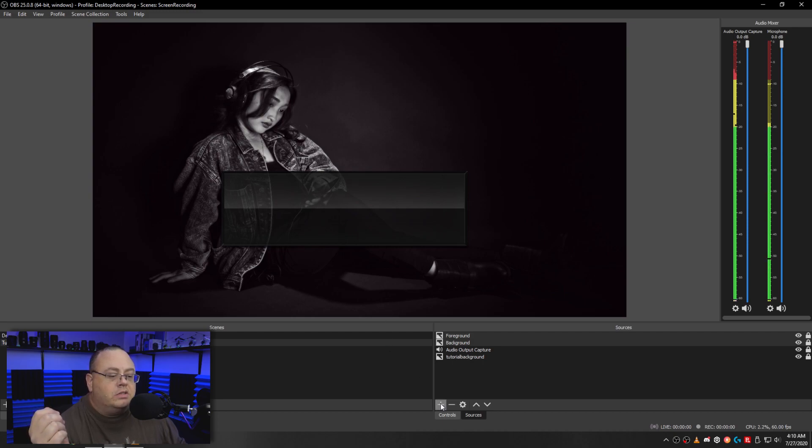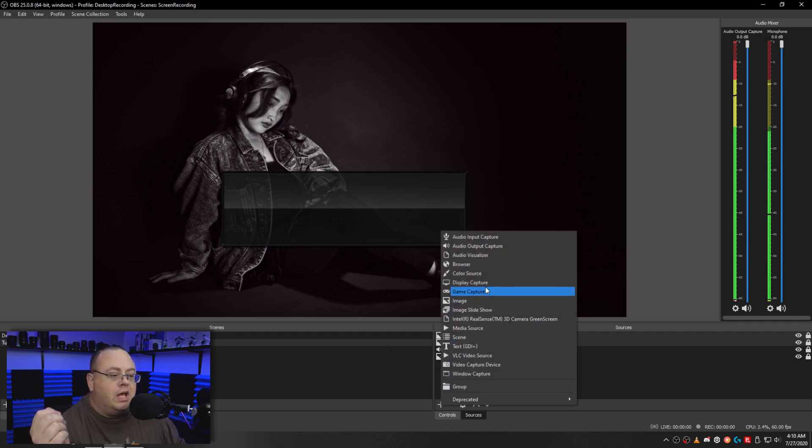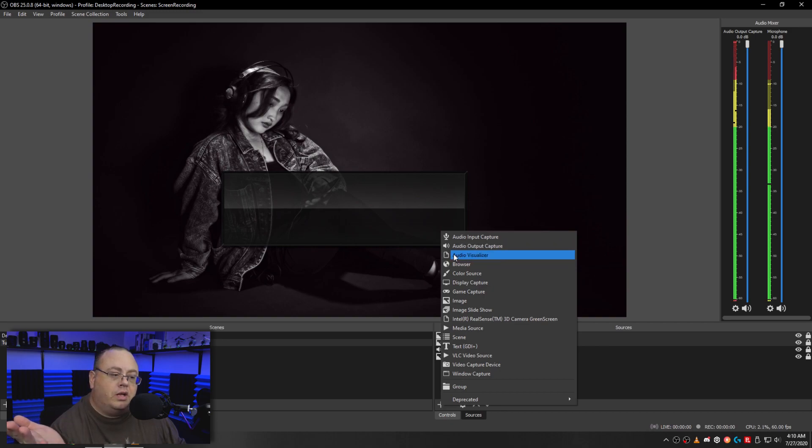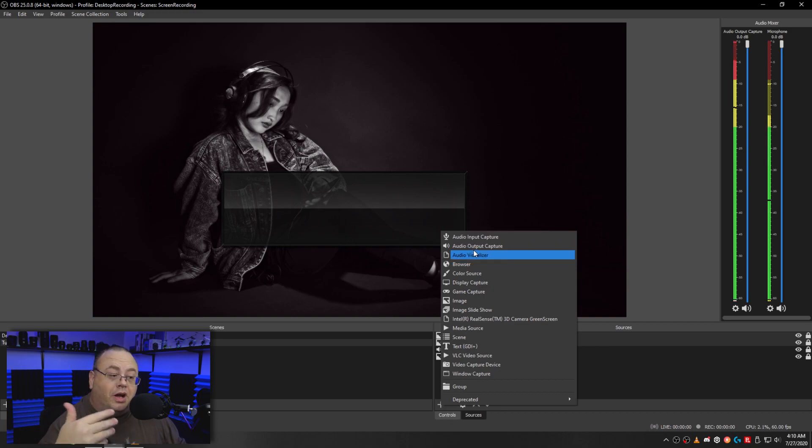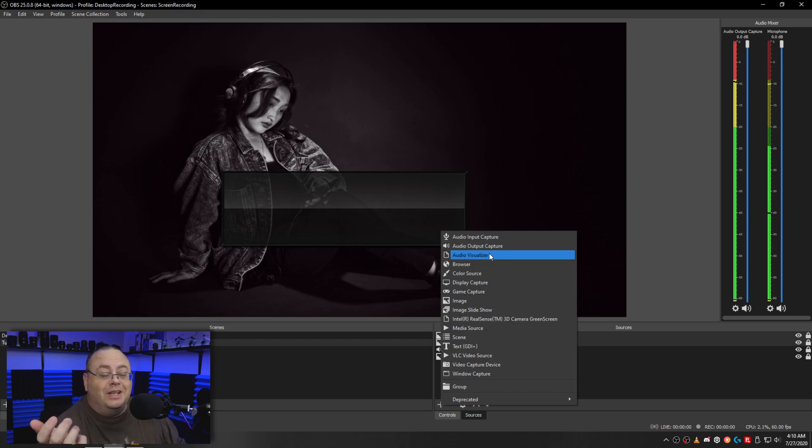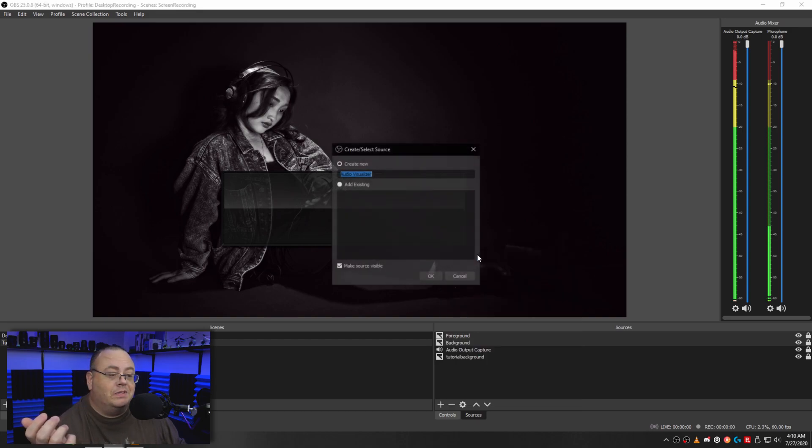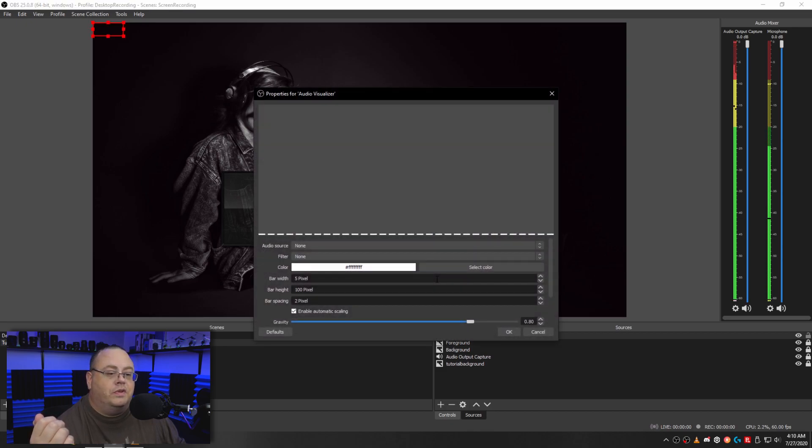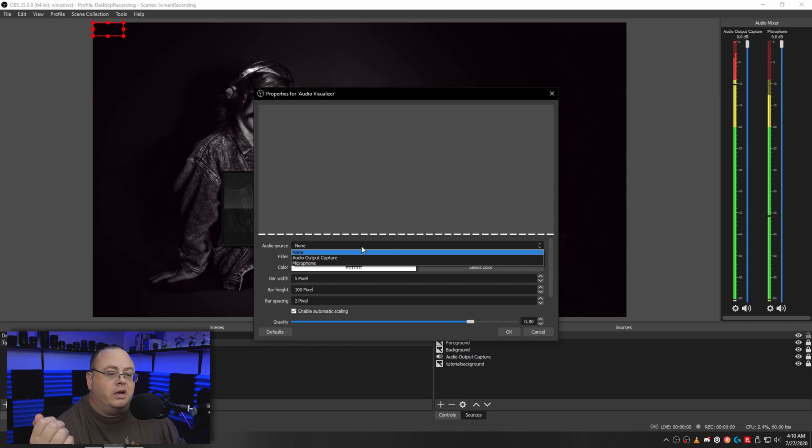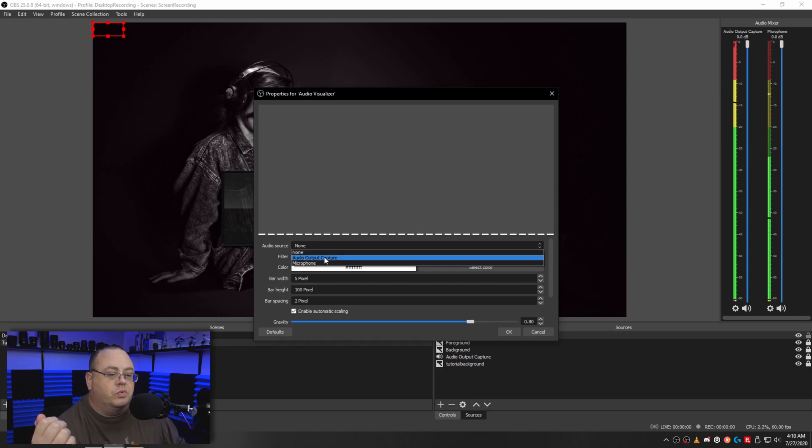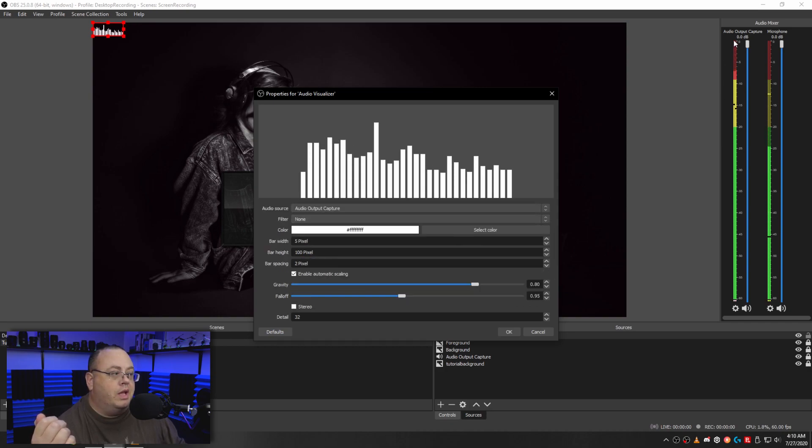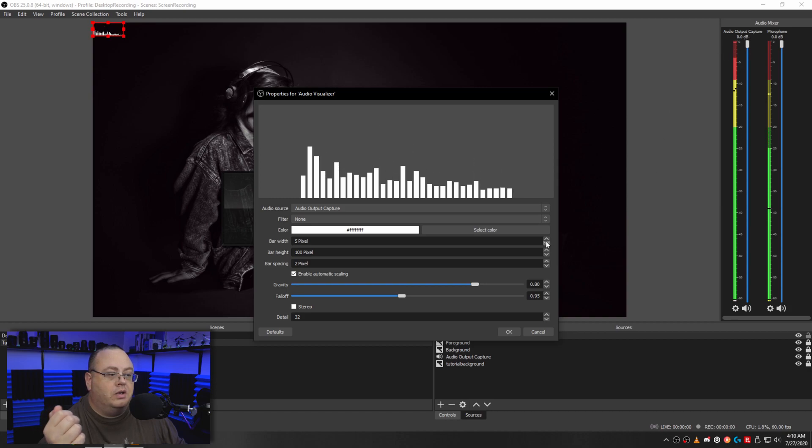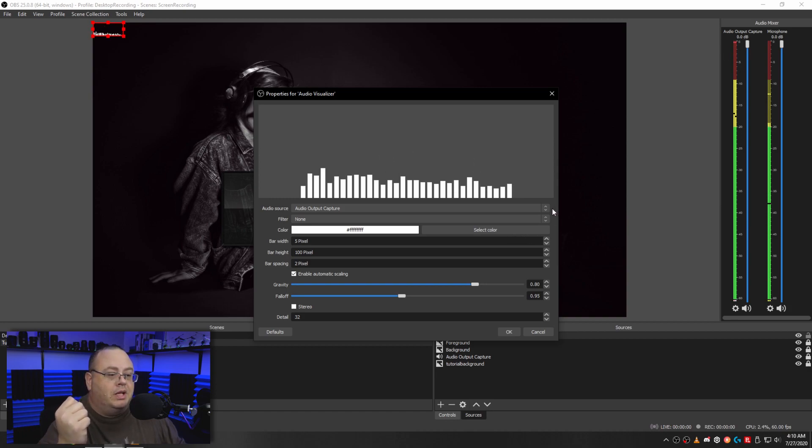So let's click on plus again. And let's add our audio visualizer. Remember, if it isn't listed right here, right up under audio output capture, then you need to download the plugin and install it. So let's click on audio visualizer and let's just leave it as audio visualizer. Wonderful. Now audio source, we want to click audio output capture, which is the one that we had going right here. And you see, it's now playing it.